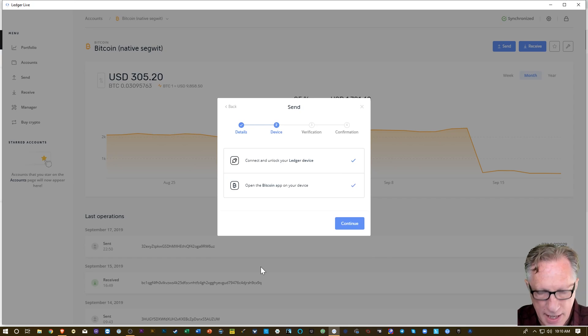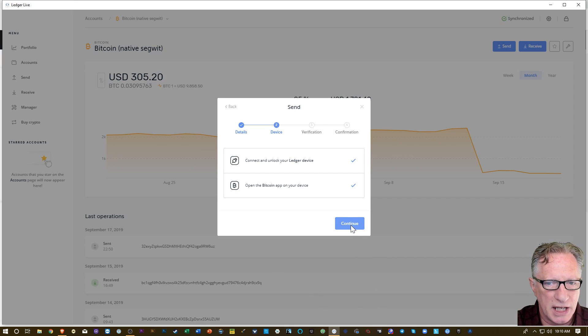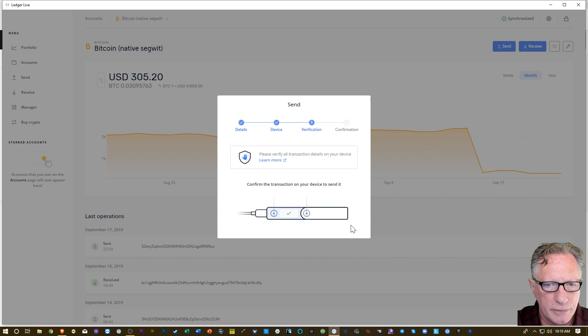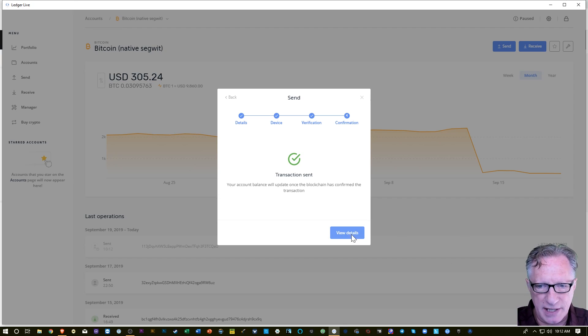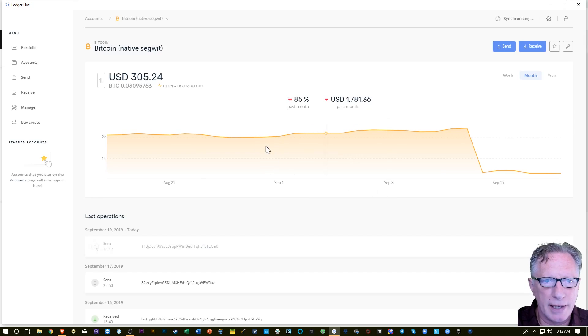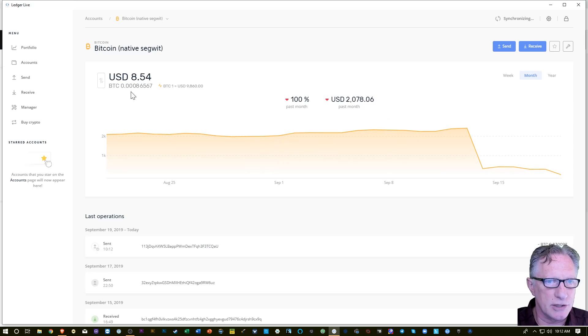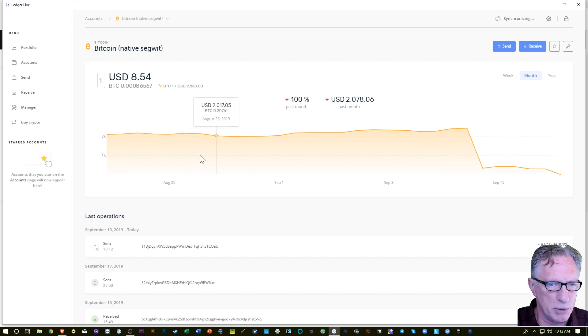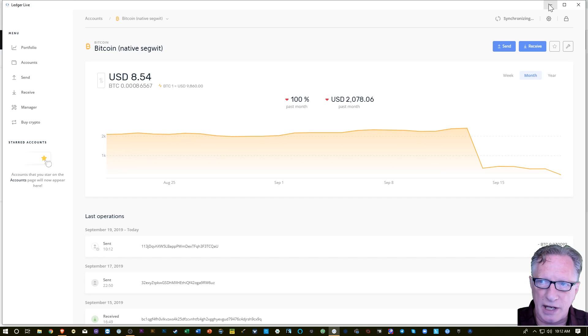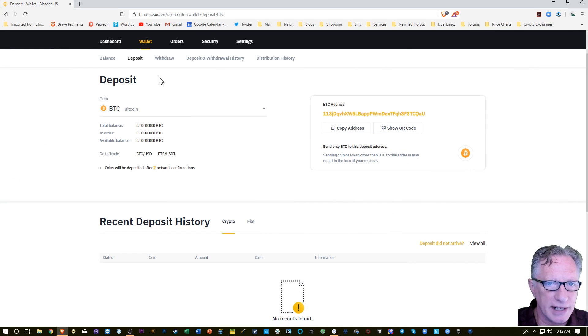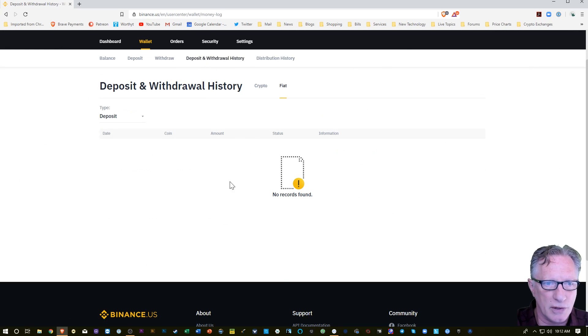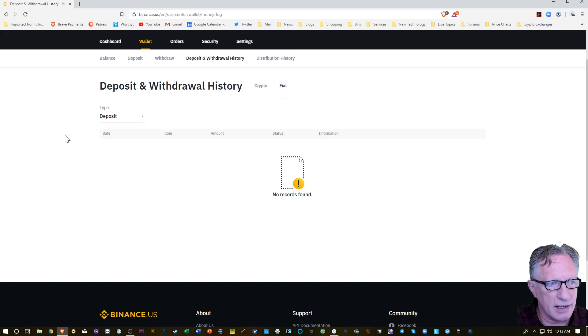Alright, and now I've already got the Bitcoin app open, so I'm going to hit continue. Alright, so I sent out that Bitcoin into my Binance account. I can just dismiss this, and after a sync it should show that it's pretty much empty at this point. And now this is my wallet which I'm sending over to Binance. So I can go to Binance here and go to deposit and withdrawal history.